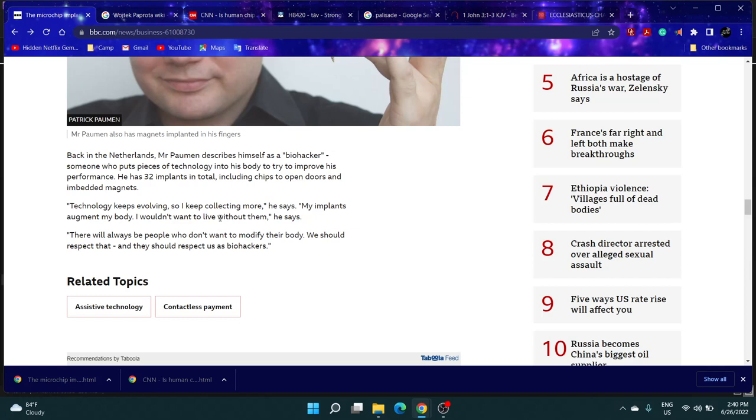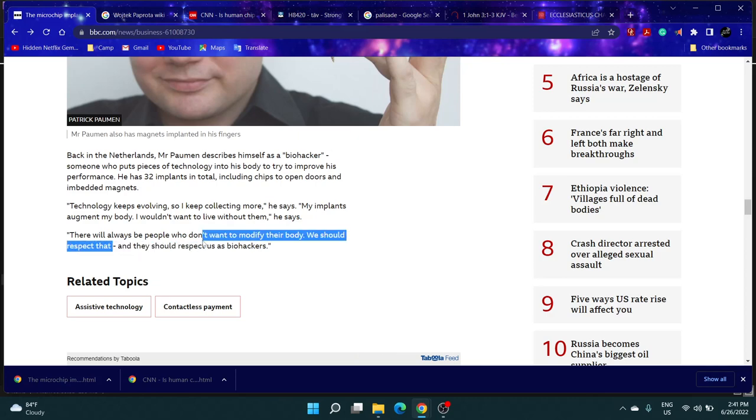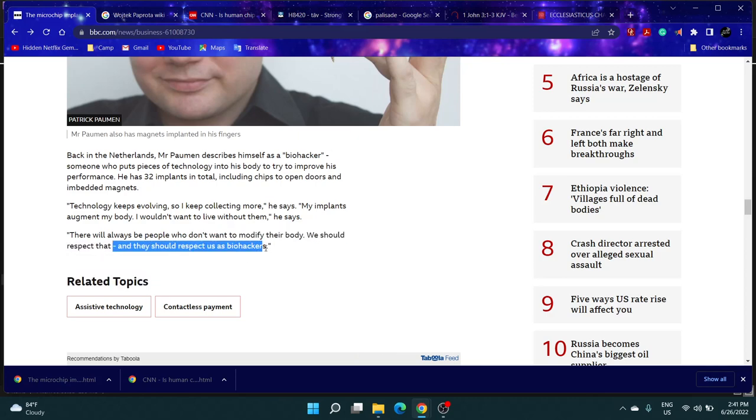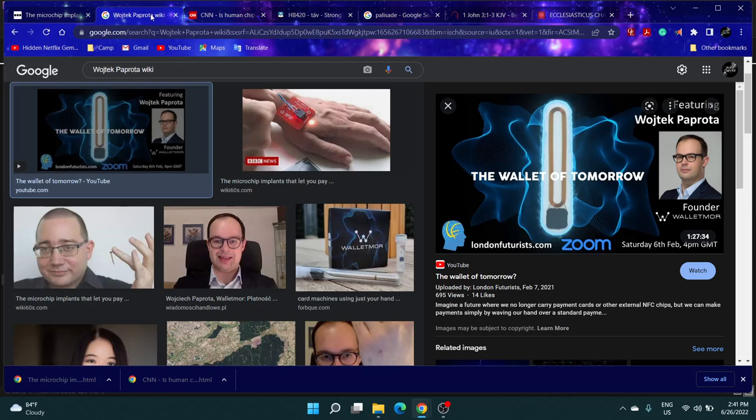He has microchips implanted, 32 implants in his body, and he says 'I wouldn't want to live without them.' He's willing to die for these augments he added to his body. His last line says 'there will always be people who don't want to modify their body. We should respect that and they should respect us.'